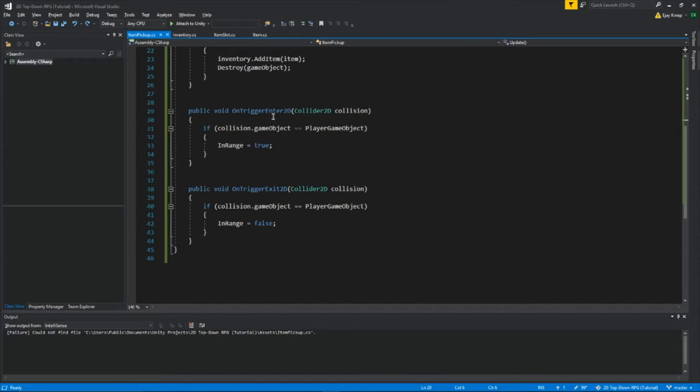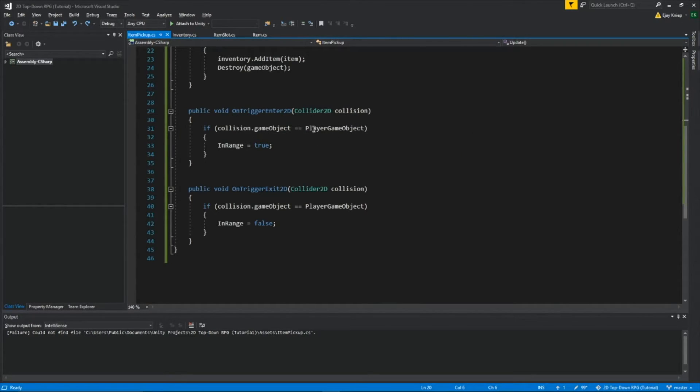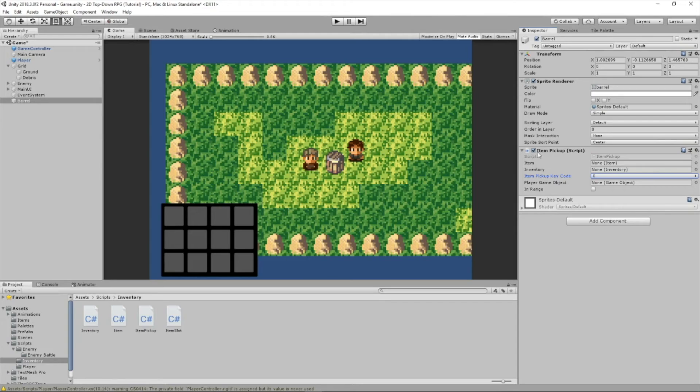Then public void on trigger enter 2D. Once we enter the circle collider, then if collision.gameobject equals player game object, so whatever this is set to, which it'll be set as our player, then in range equals true. And then if we leave that collider, then in range equals false. So let's save that.